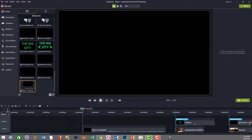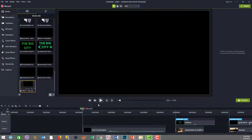Now we're inside Camtasia and we're going to take a look at some cool Camtasia title effects with animated motion and kinetic text to get us started.